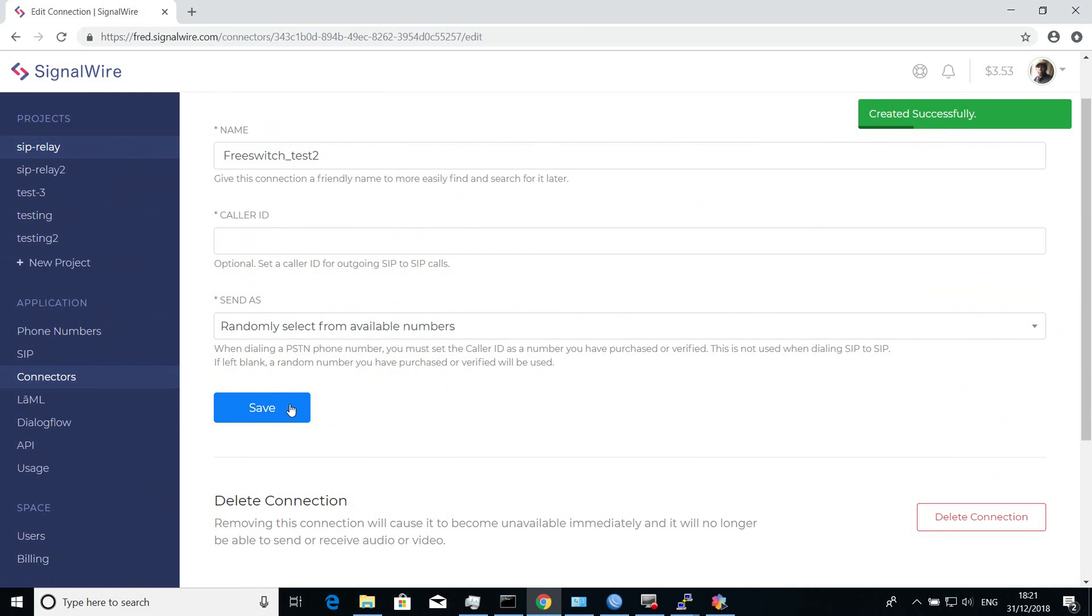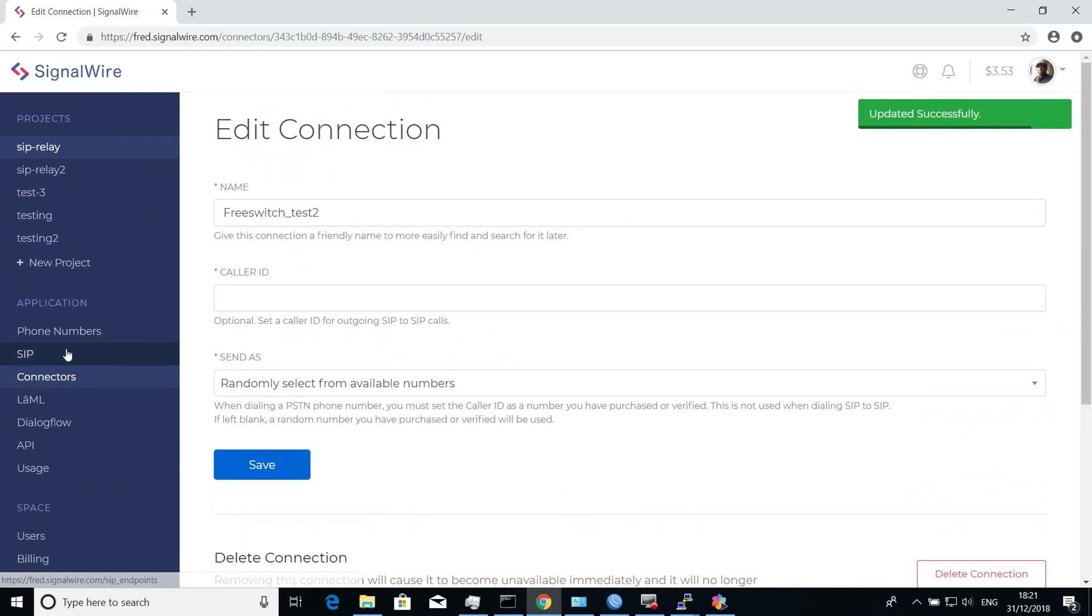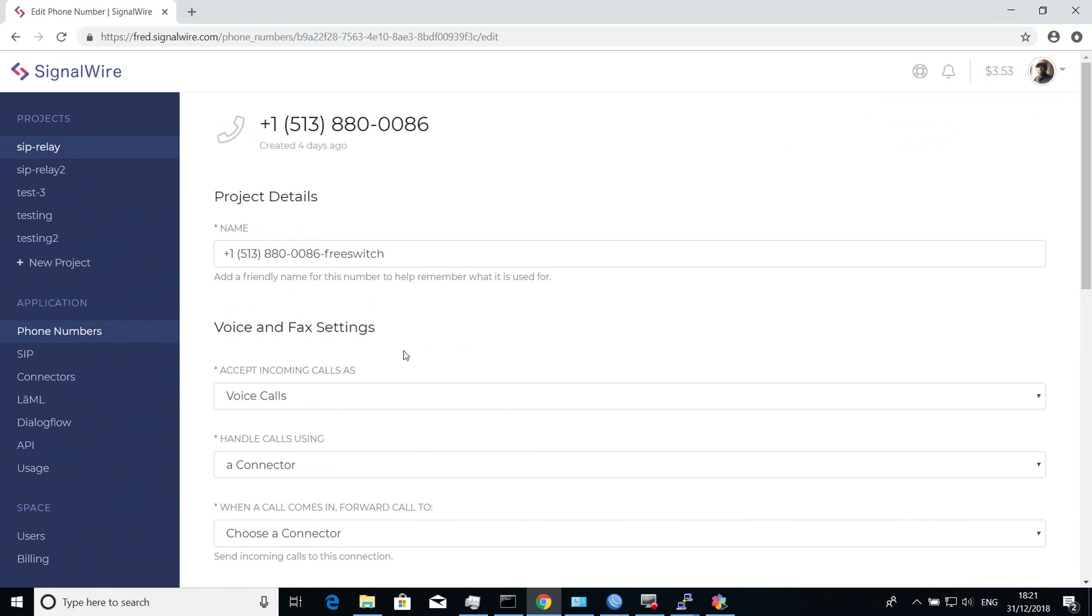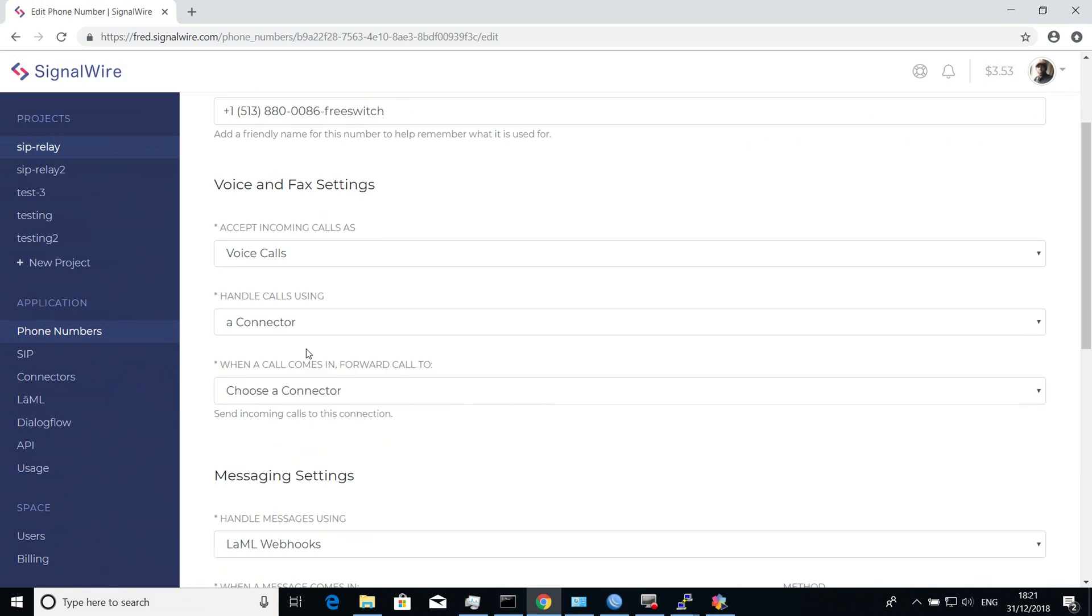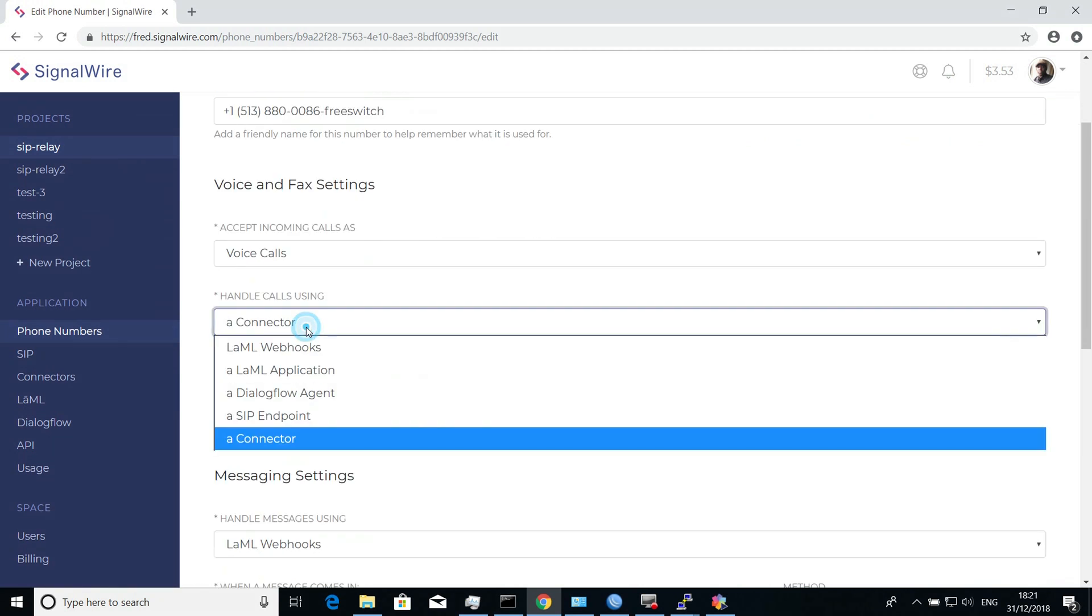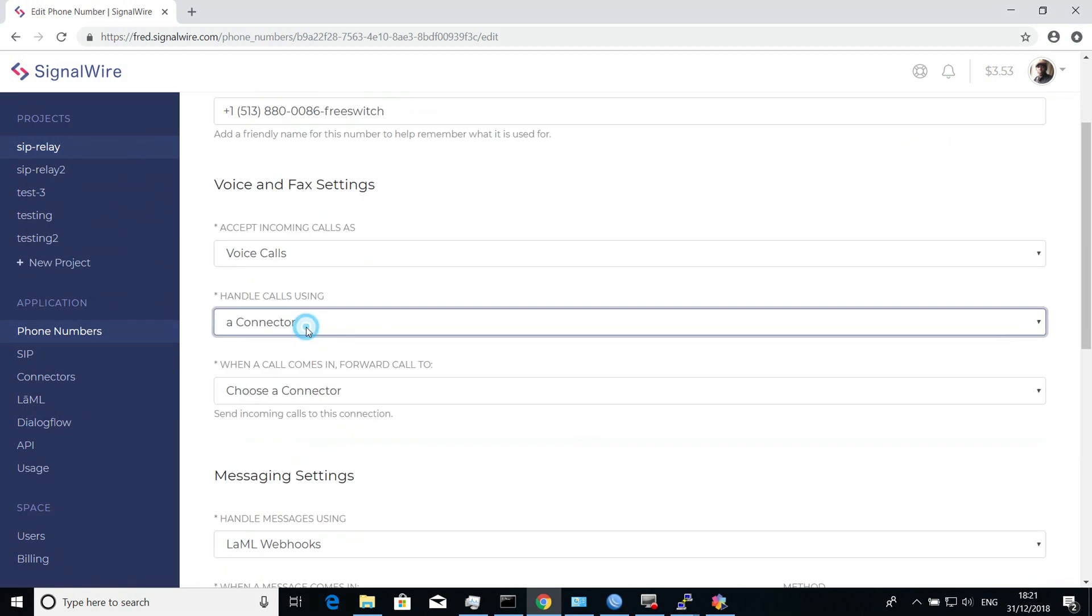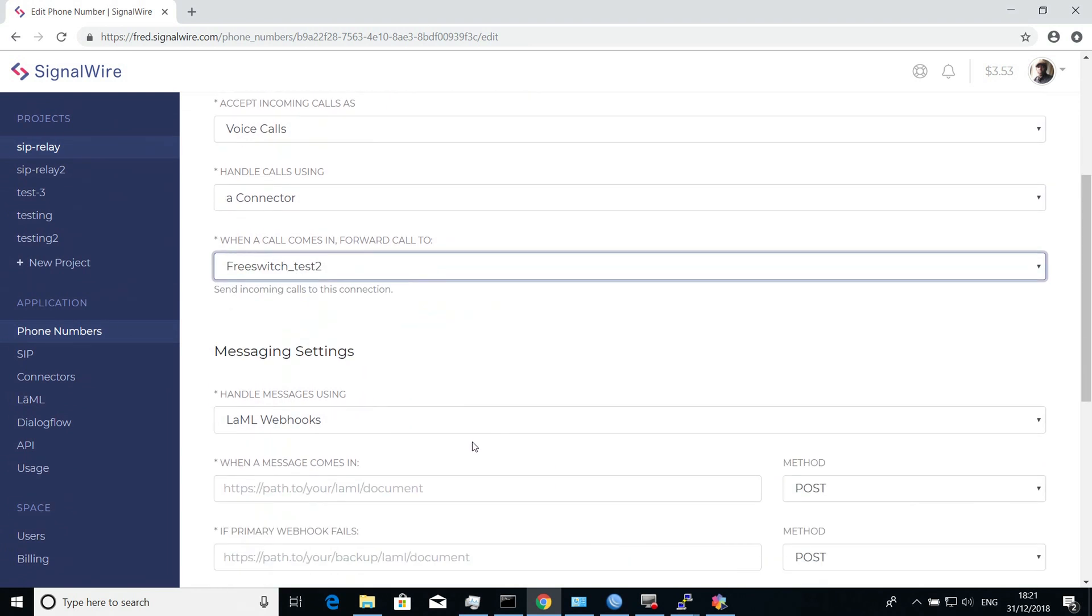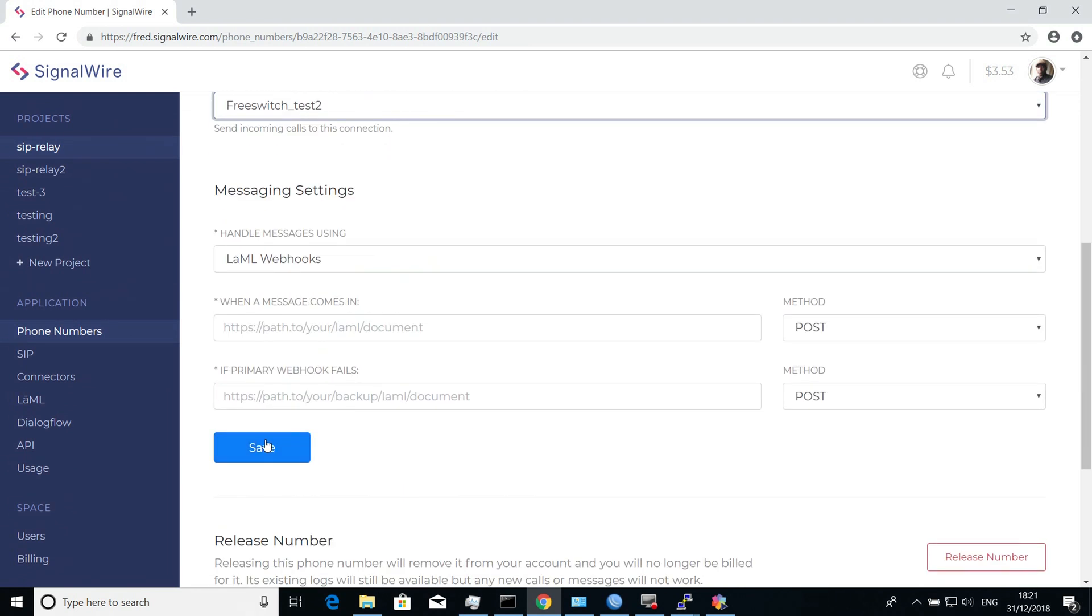And then after you've saved your connector that you've just created, go under the phone numbers, select the number that you want to associate with this connector, and then select Handle Calls Using Connector, and then select the connector you just created. Save that.